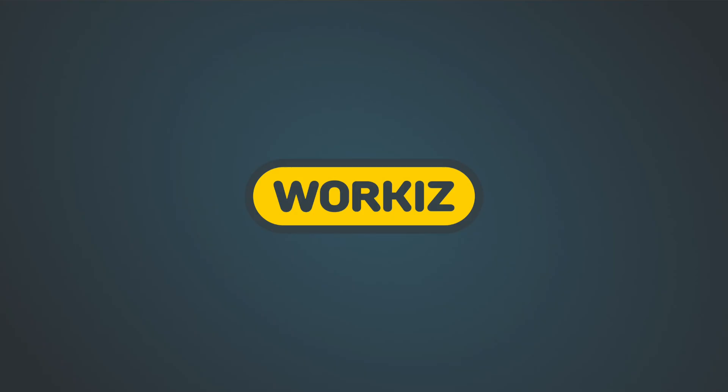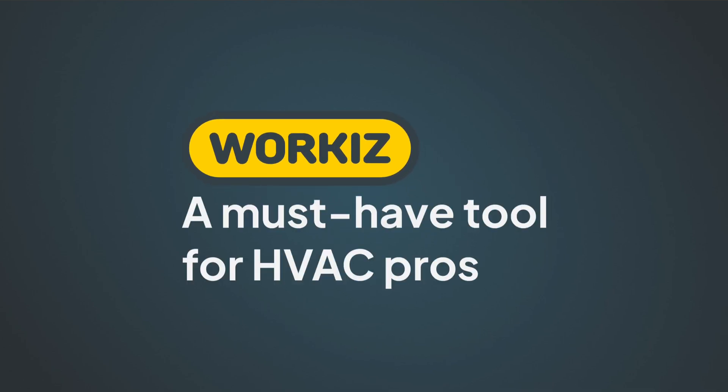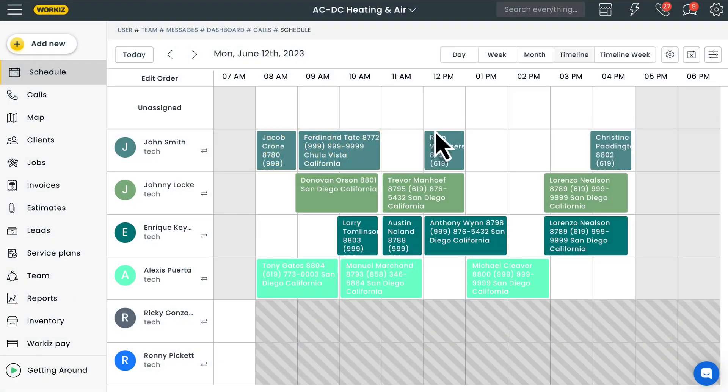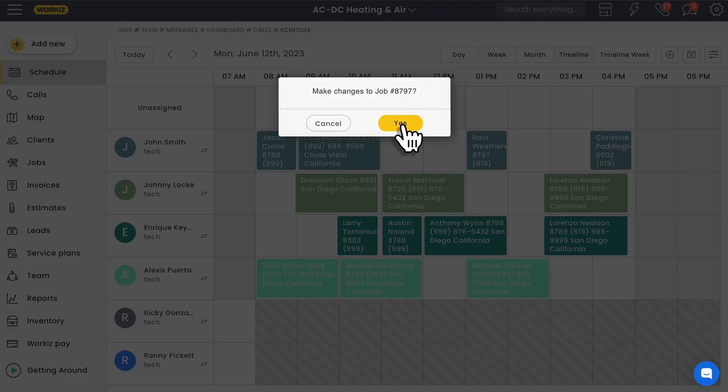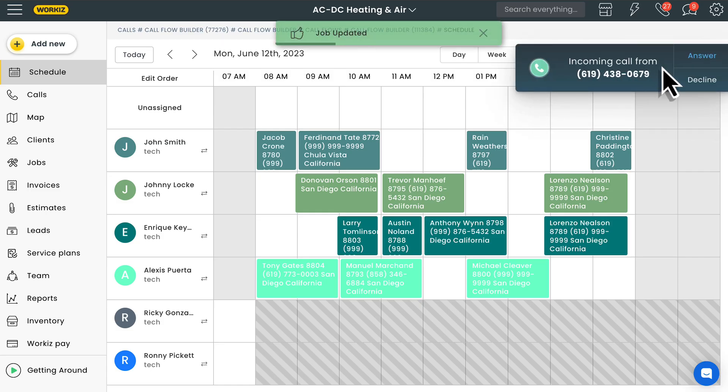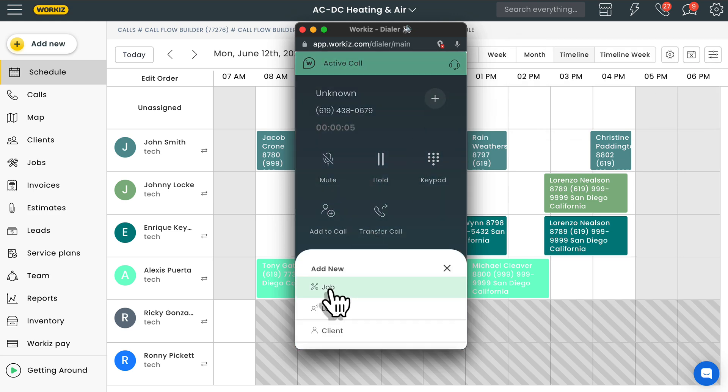Hey there service pros, this is Christian from the Workiz product team. In this video we're going to talk about why Workiz is a must-have tool for HVAC businesses just like yours. Workiz is a comprehensive software solution for field service businesses, especially those in the HVAC industry.